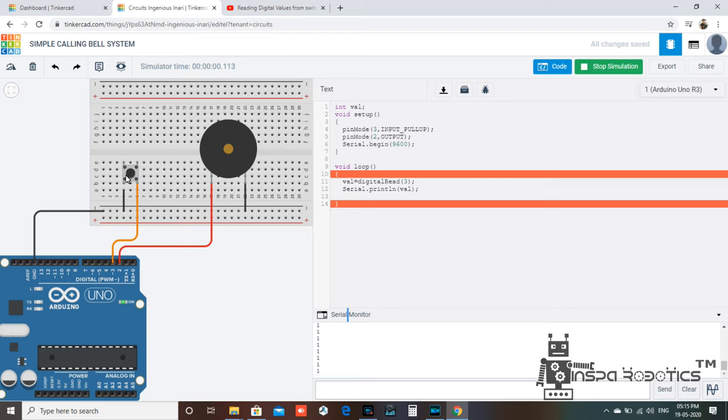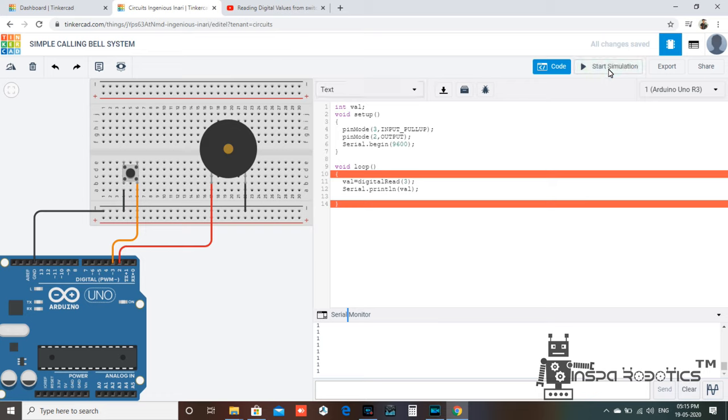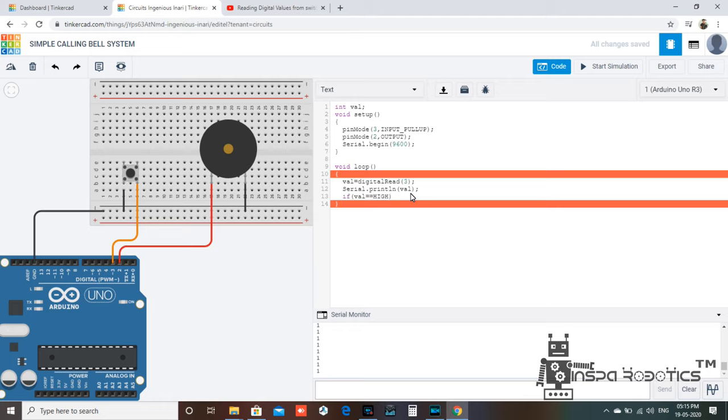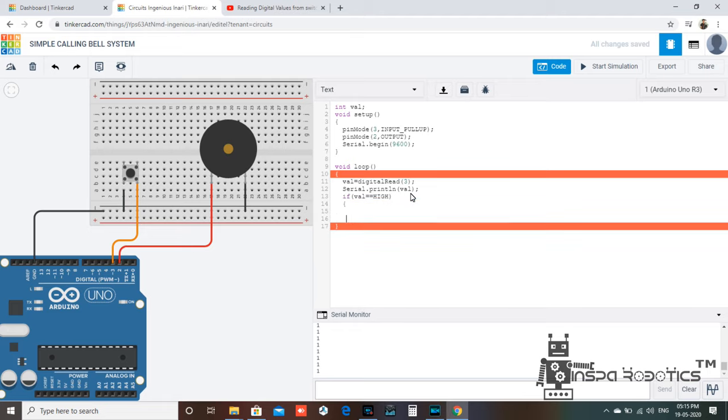When we press the switch, we have an output. Because we have a pull-up, when we press the switch, we have a 0 output. Now we have a concept. When we press the switch, we will get 1 and 0. Now we will use a conditioning statement.